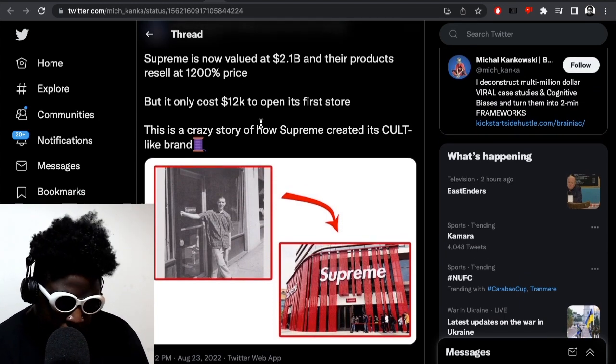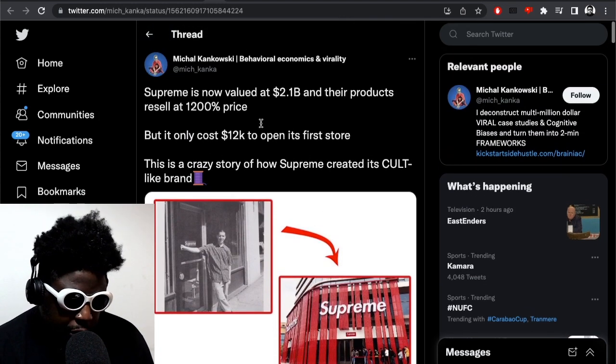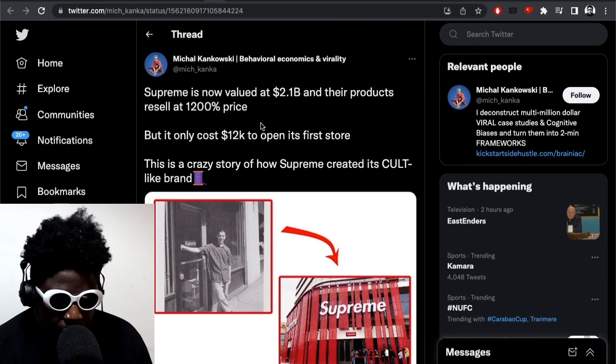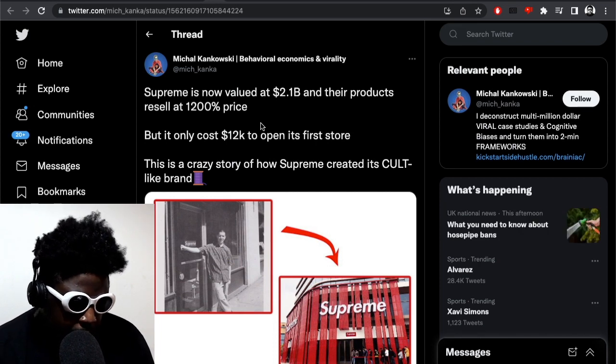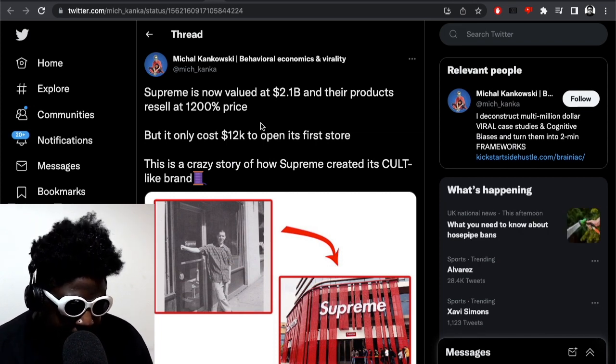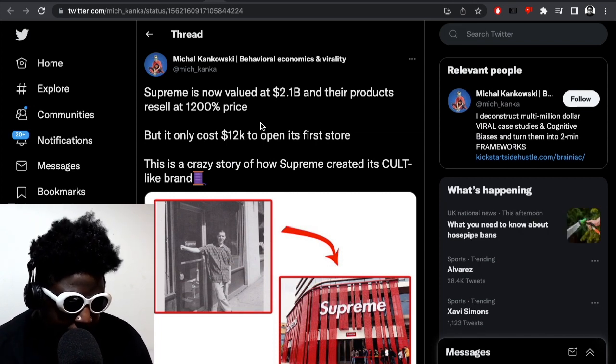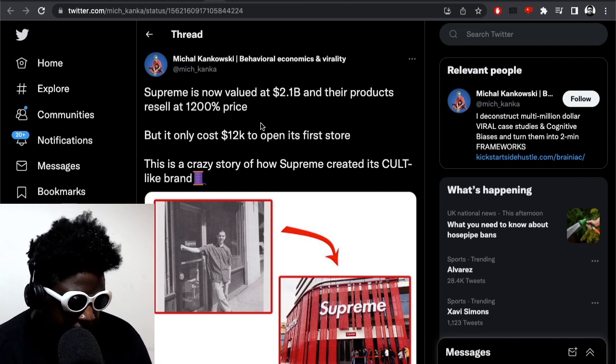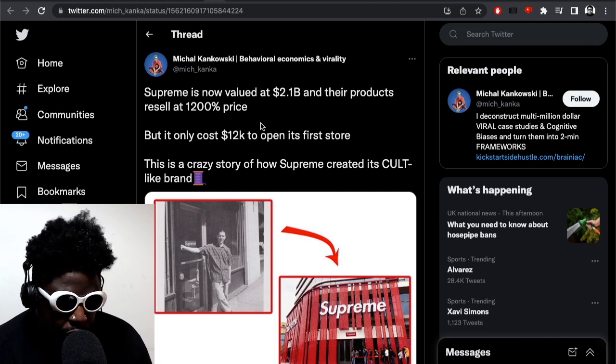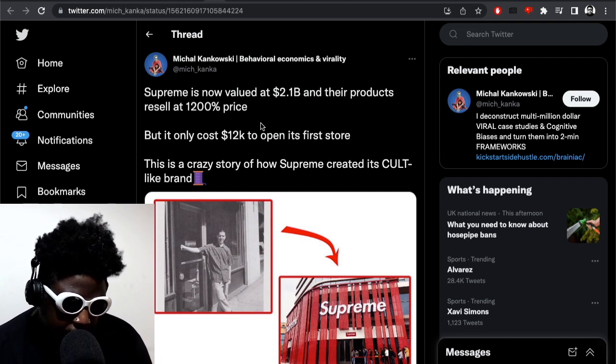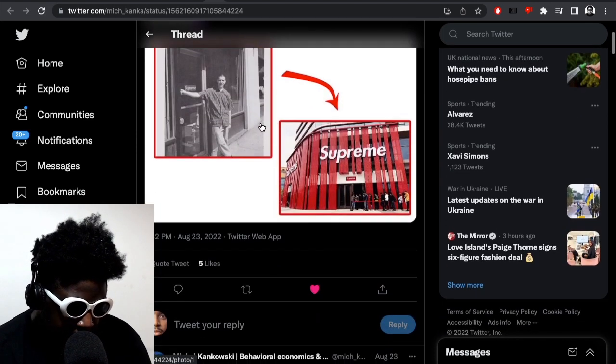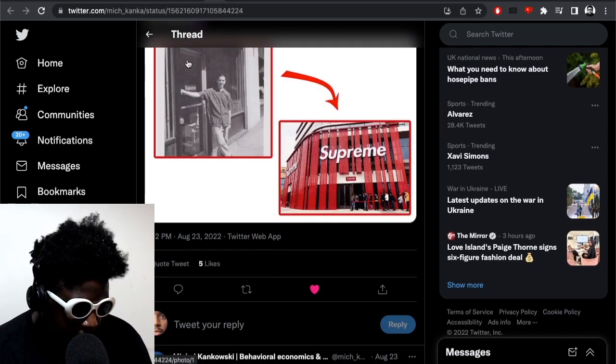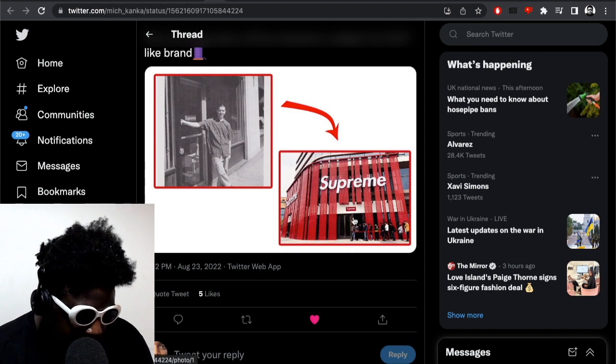I'm quickly going to read a couple of bits of it here. It says Supreme is now valued at 2.1 billion dollars and their products resell at 1200% profit, but it only cost $12k to open its first store. This is a crazy story of how Supreme created this cult-like brand. You've got a picture here of James Jebbia standing outside of the original Supreme store and another Supreme store here, I think that's a fake one in China somewhere.